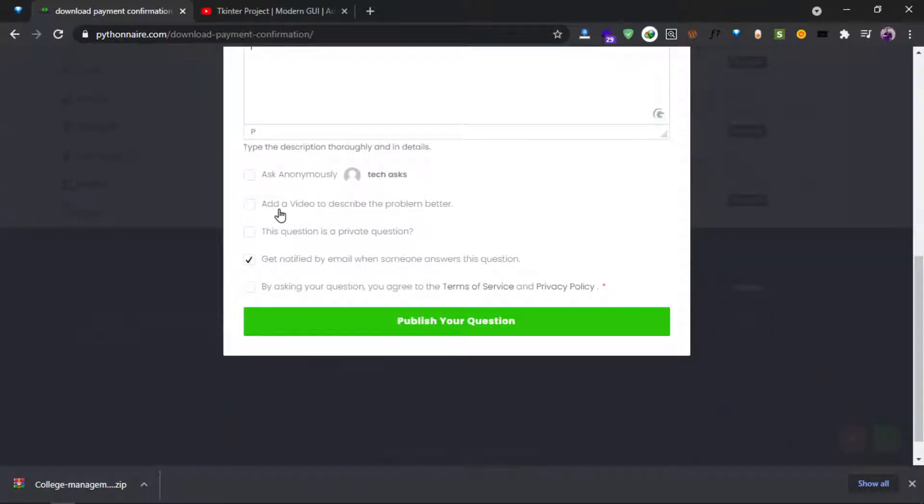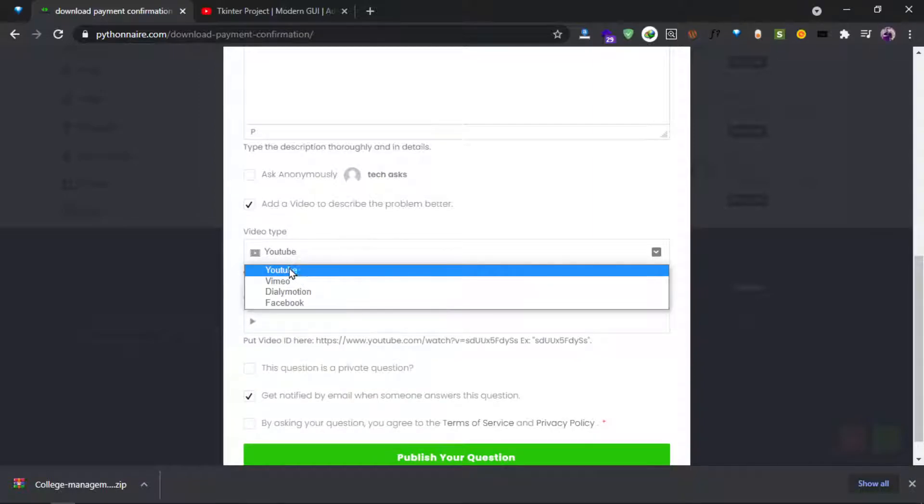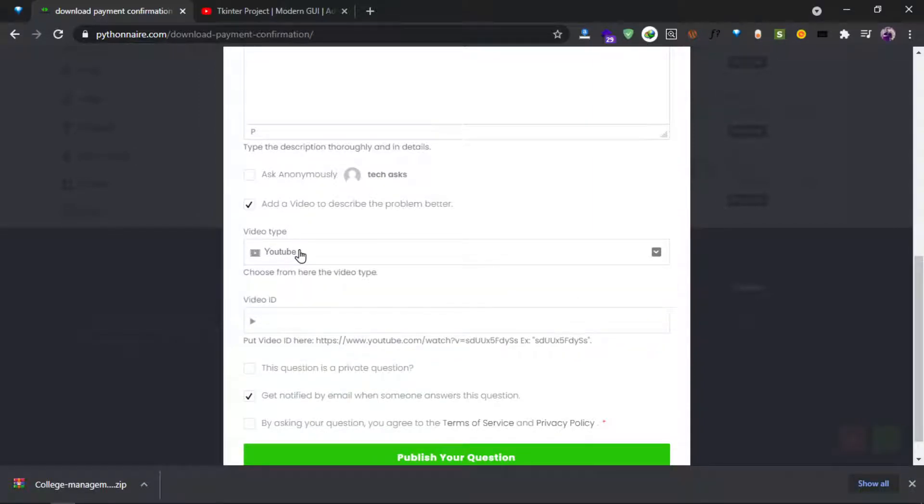Also, if possible, you can add a video URL. This can be a YouTube video, Vimeo, Dailymotion, Facebook, anything.